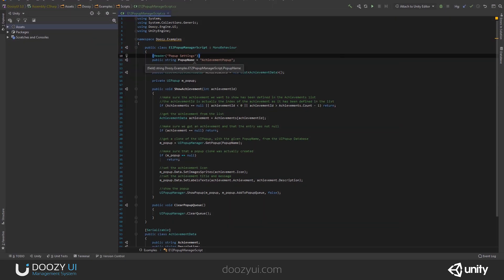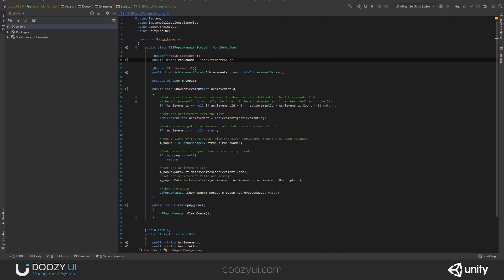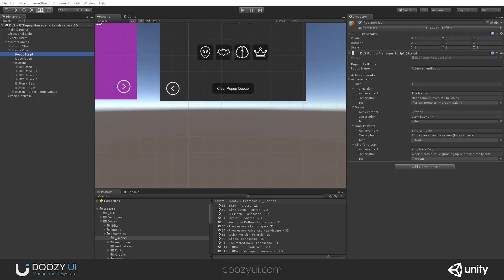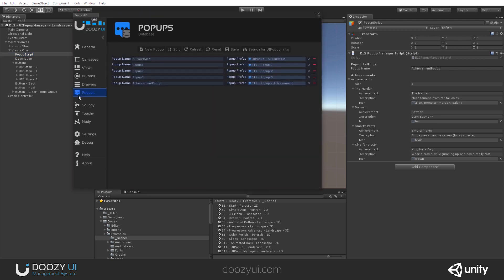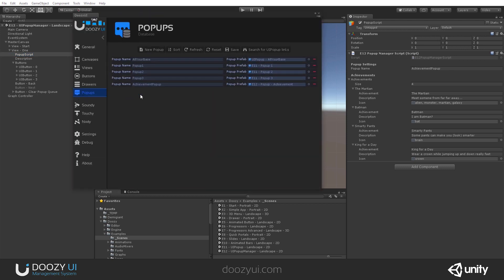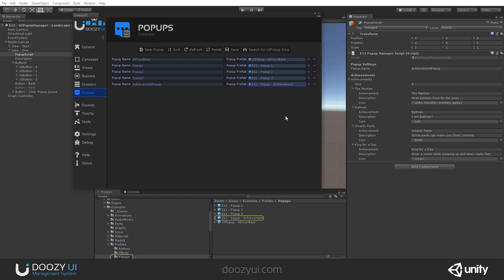So, I have a popup name. And this is the popup that I'm using to show achievements. And let's see it. So, tools, doozy, control panel. Let's go to the popups database. And you'll see here that I have an achievement popup. E12 popup achievement. This is the prefab that I'm using.